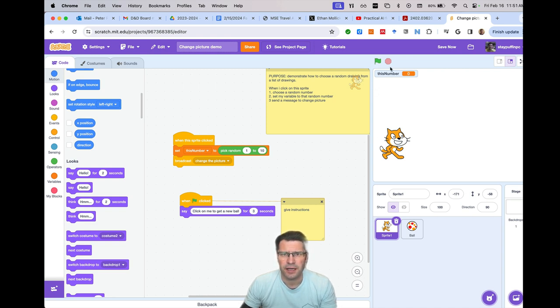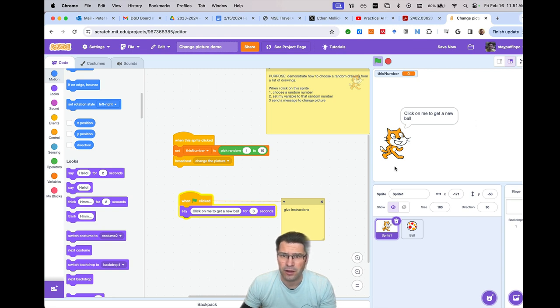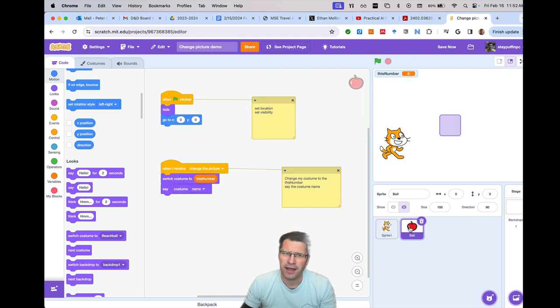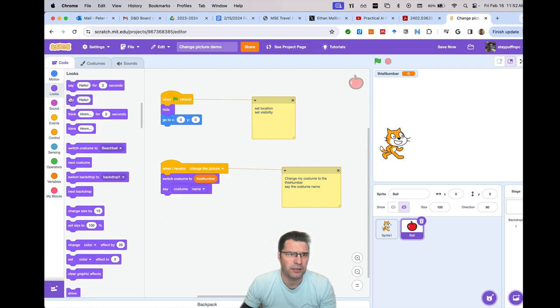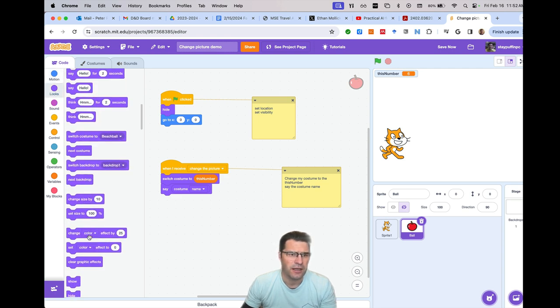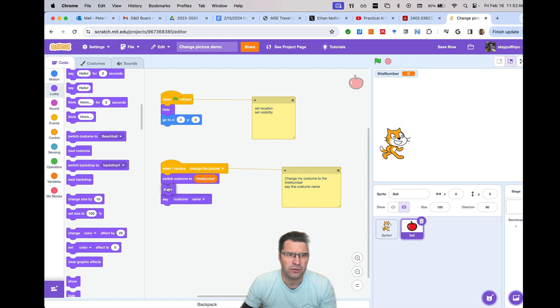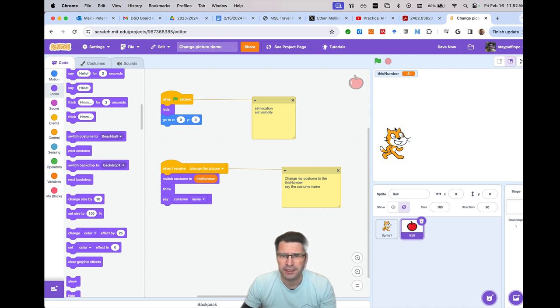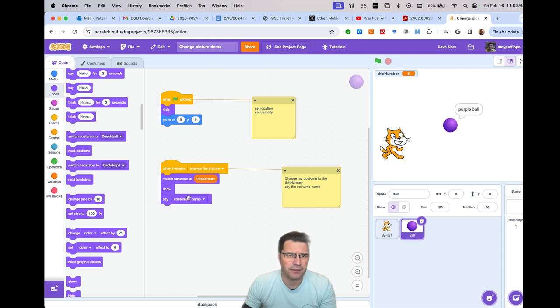I'm going to click on the cat. I'll start this over. The cat says click on me to get a new ball. And I'm going to click on the cat. And the ball, it looks like, if you can see over here, it changed the image. It didn't appear because I forgot that we had hidden it. I need to go into looks and make sure to show that after I switch the costume. So, and before I say anything, because if it's still hiding when I say something, we're still not going to see it.